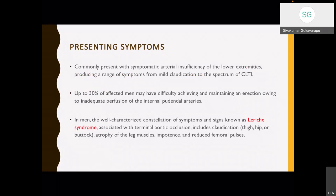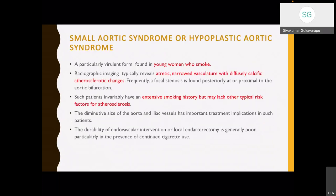In men, a well-characterized constellation of symptoms known as Leriche syndrome includes terminal aortic occlusion causing claudication, atrophy of leg muscles, impotence, and reduced femoral pulses. There is another entity — small aortic syndrome or hypoplastic aortic syndrome — seen in young women who smoke. In this condition, the aorta is atrophic and narrowed with diffuse calcific atherosclerotic changes. Frequently, focal stenosis is found posteriorly at the proximal aortic bifurcation. Such patients have extensive smoking history but may lack other typical atherosclerotic risk factors.